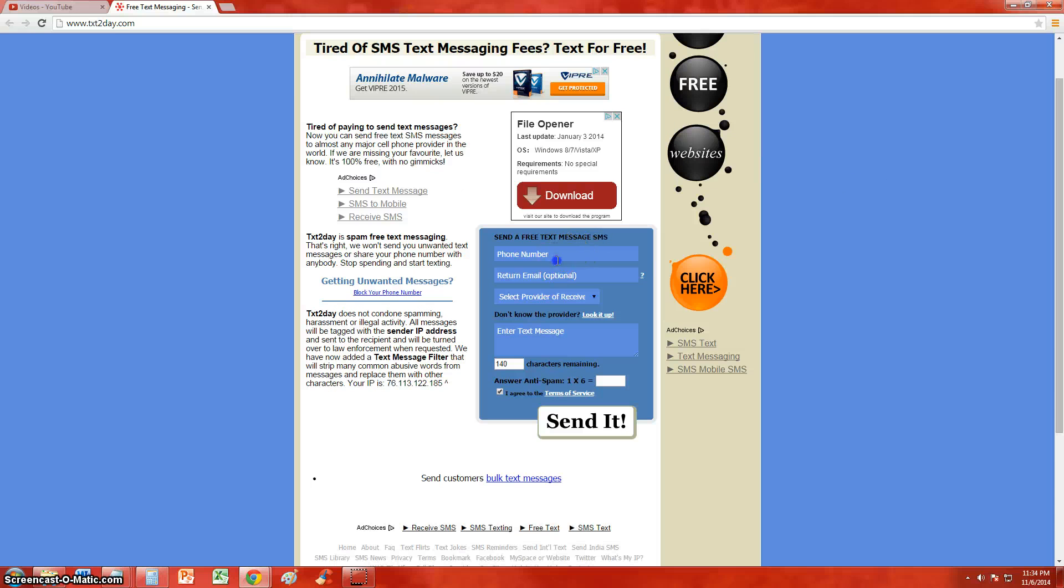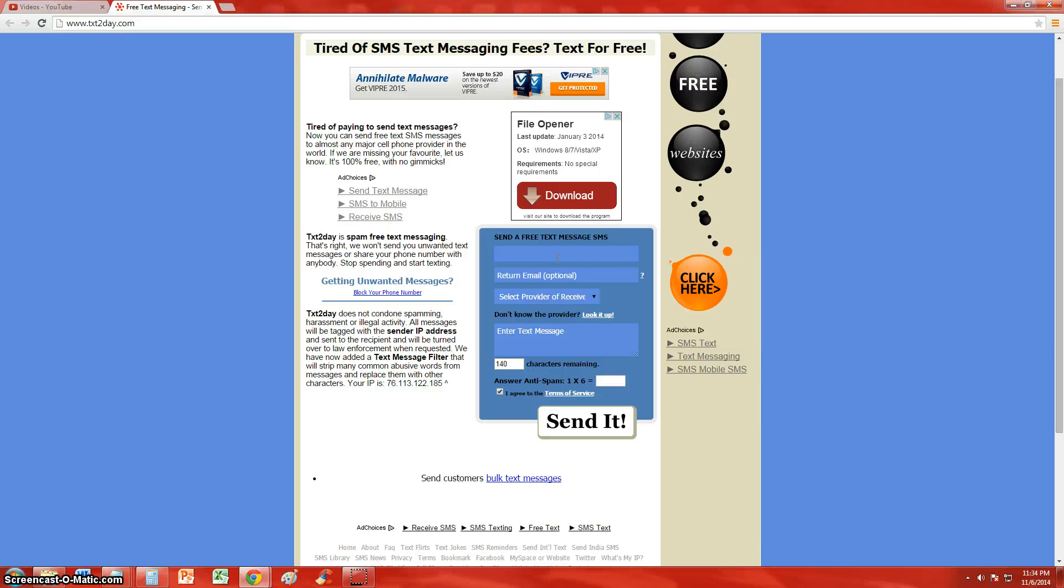all you got to do is type in the person's phone number you're trying to text. I don't know if I should put my phone number here for you guys to see, but anyway, let's say you type in the phone number, then you type in the return email.